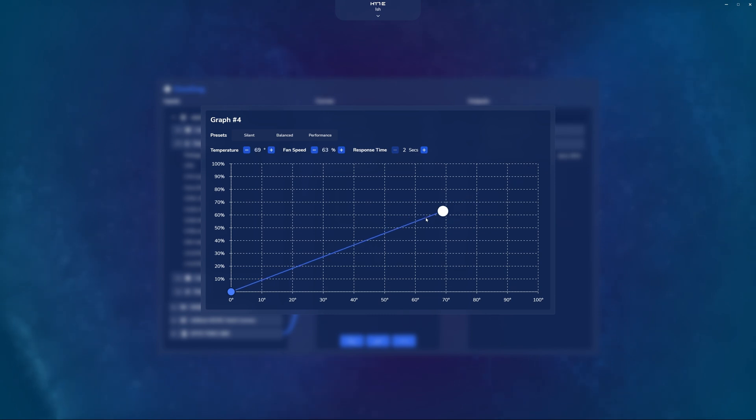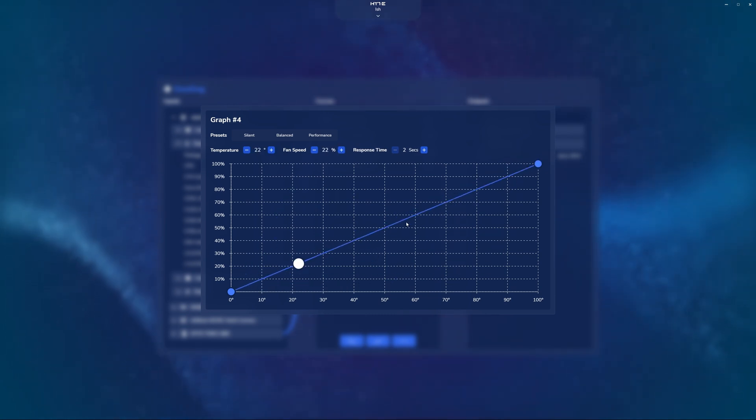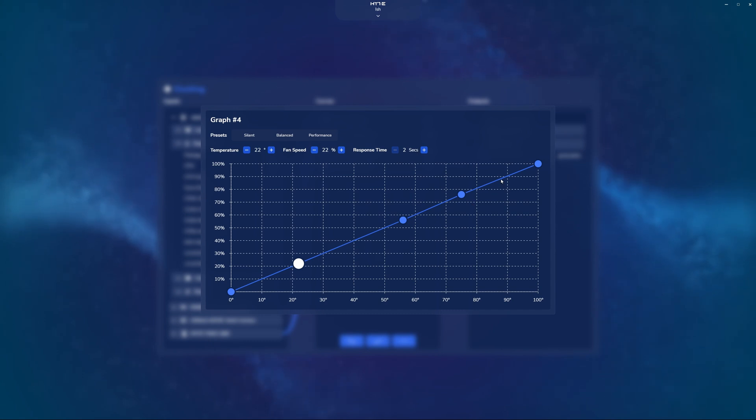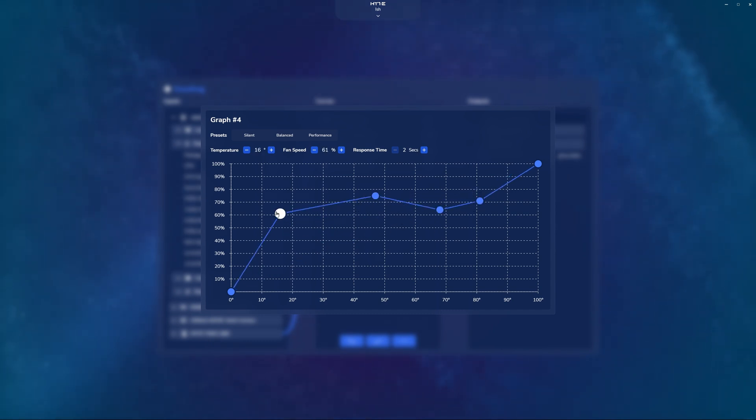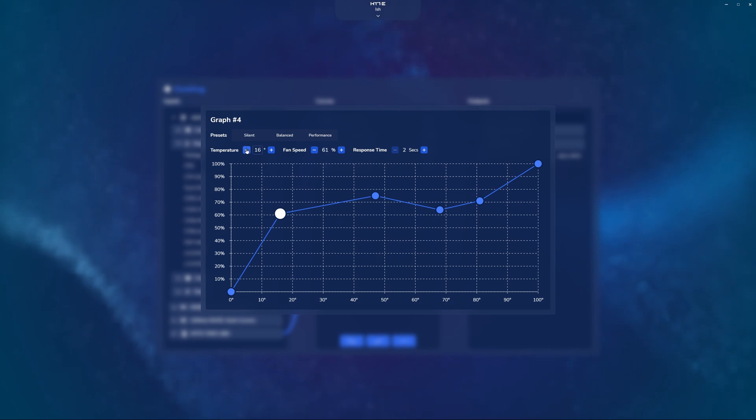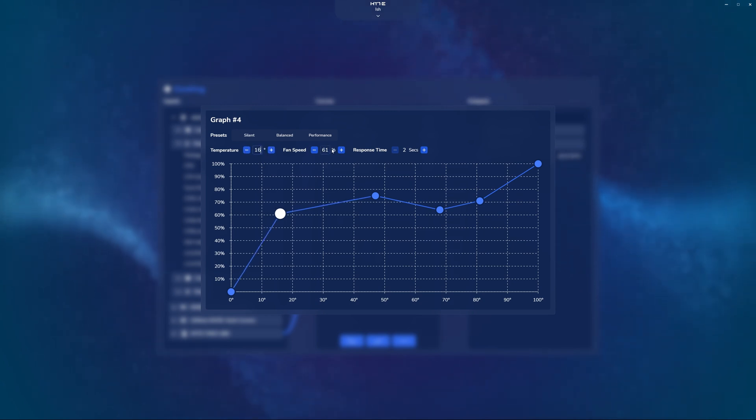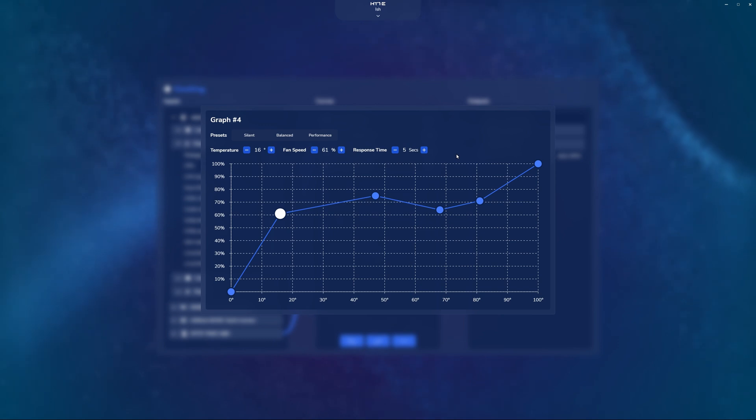Here, we have complete control of the entire curve, and we can click at any point in this blue line here to add a new point and start adjusting the curve at any given moment. Now, if you're not a fan of clicking and dragging the circles, you can also click to create one, select it, and then adjust the temperature, the fan speed, and the response times based off of these plus and minus buttons we've got up here.